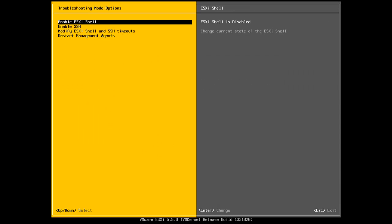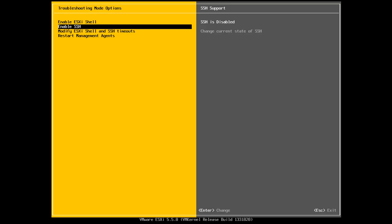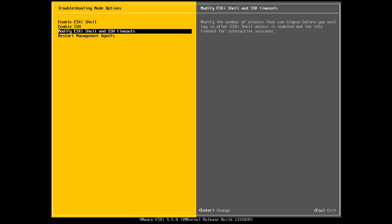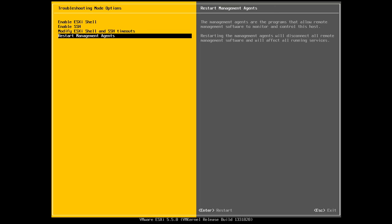In troubleshooting options, we can enable the ESXi shell. So the ESXi shell is actually accessed through the console here. We can enable SSH, so we can SSH to the server. And we can modify timeouts for the shell and for SSH. And here we can also restart the management agents.